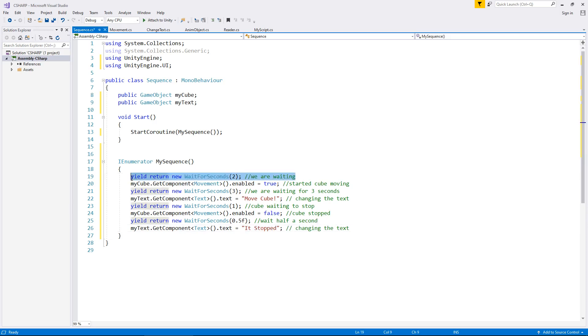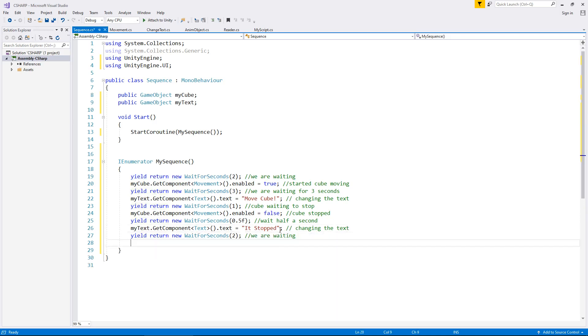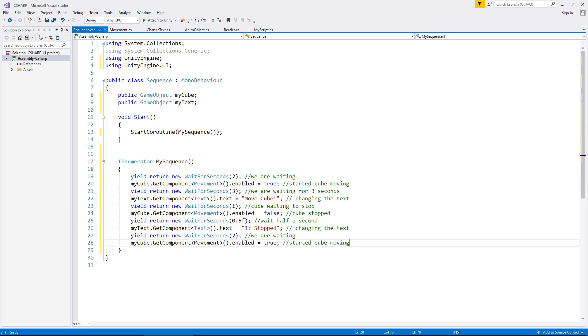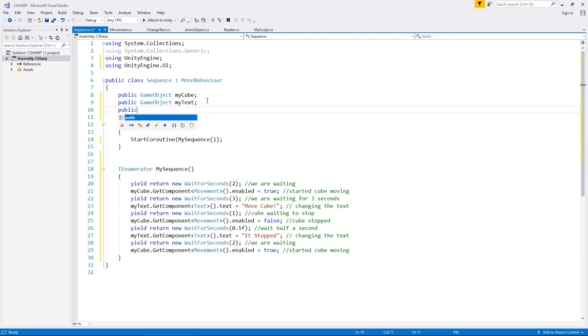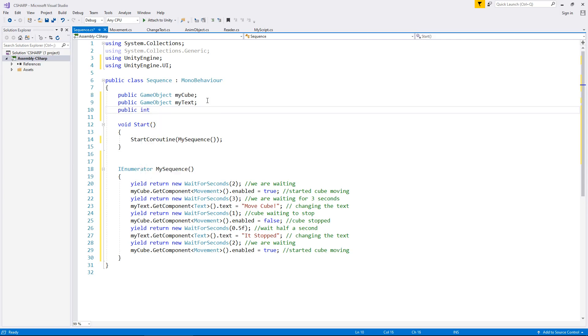And then after another two seconds, so let's wait another two seconds, and let's get the cube moving again. So we can use this line of code here, so then the cube will start moving again. And then let's add something else into the mix.